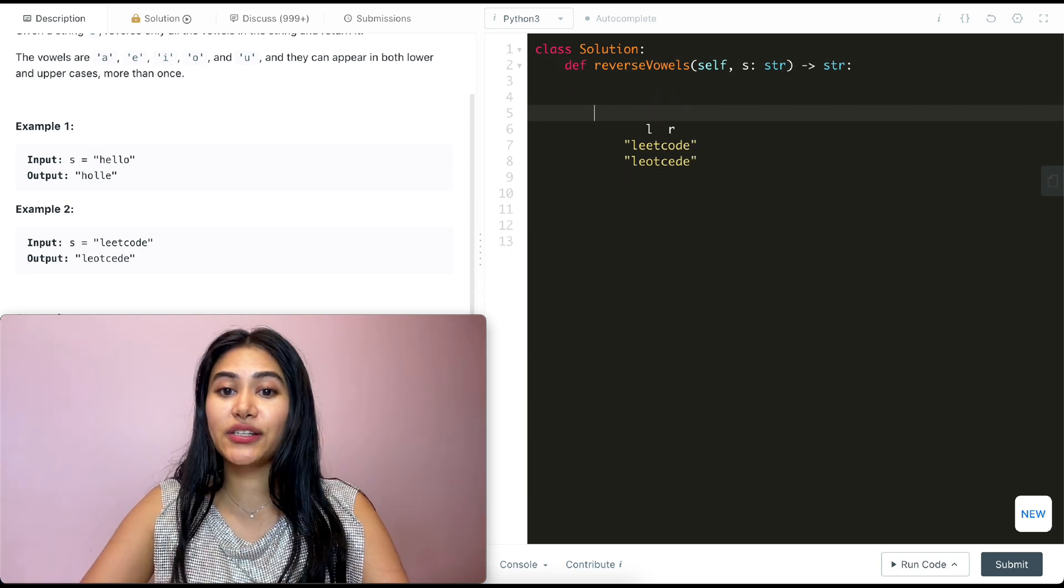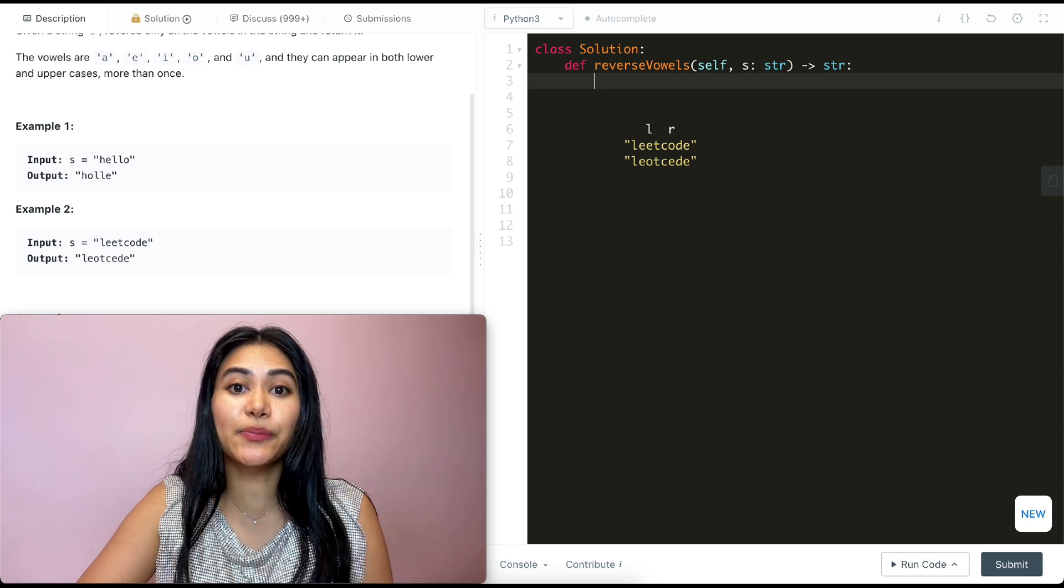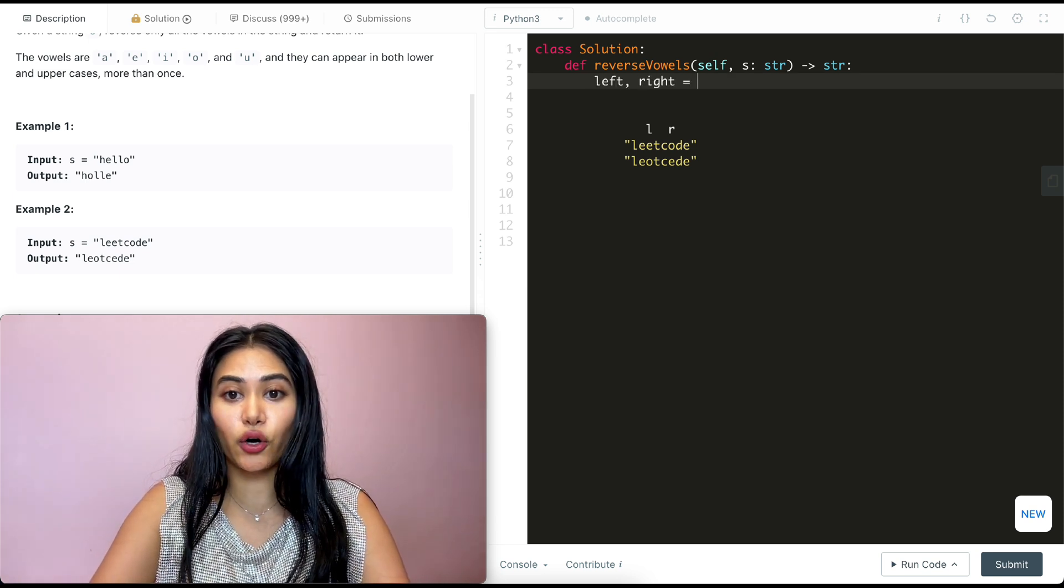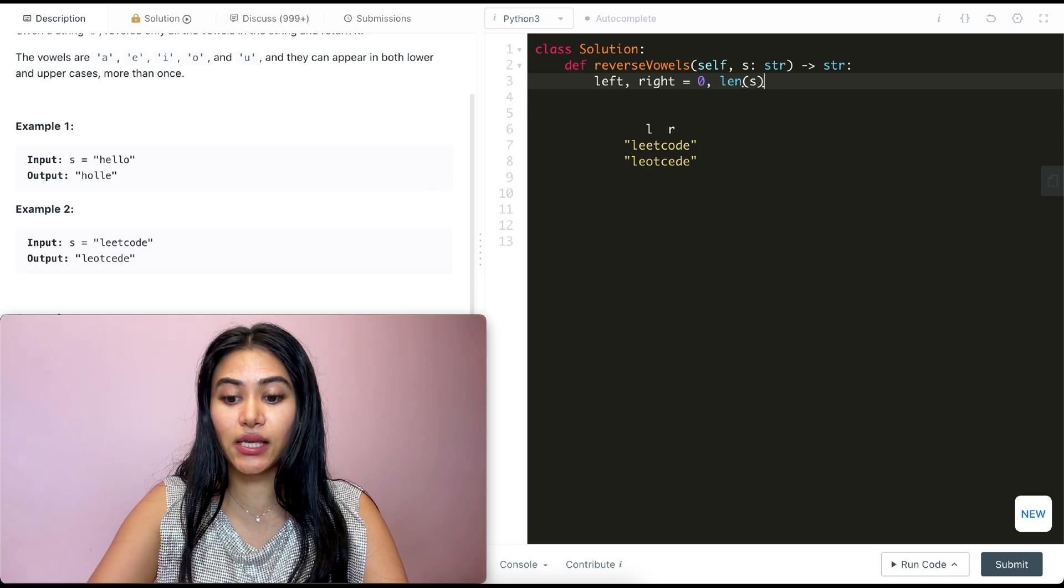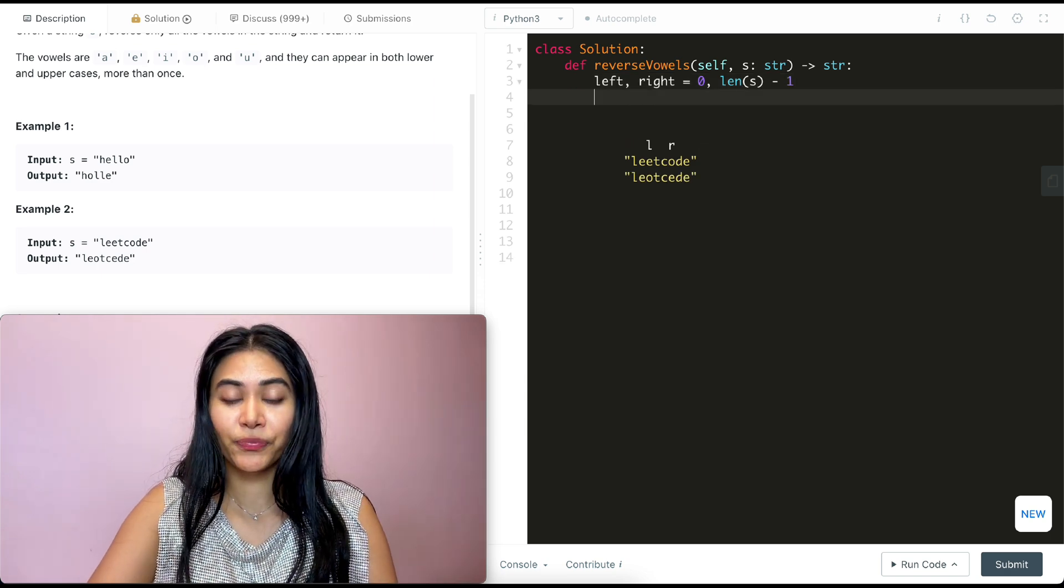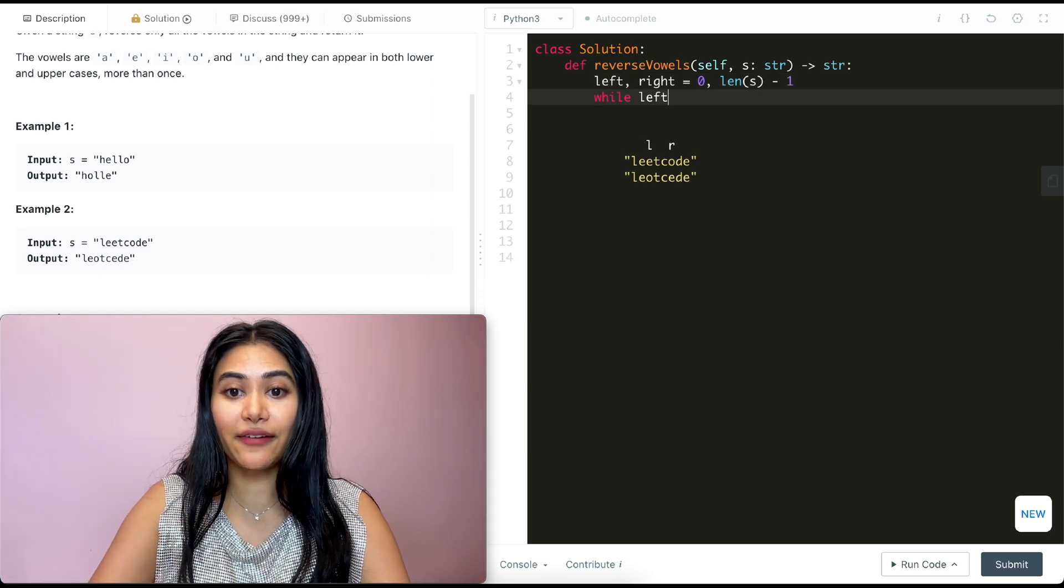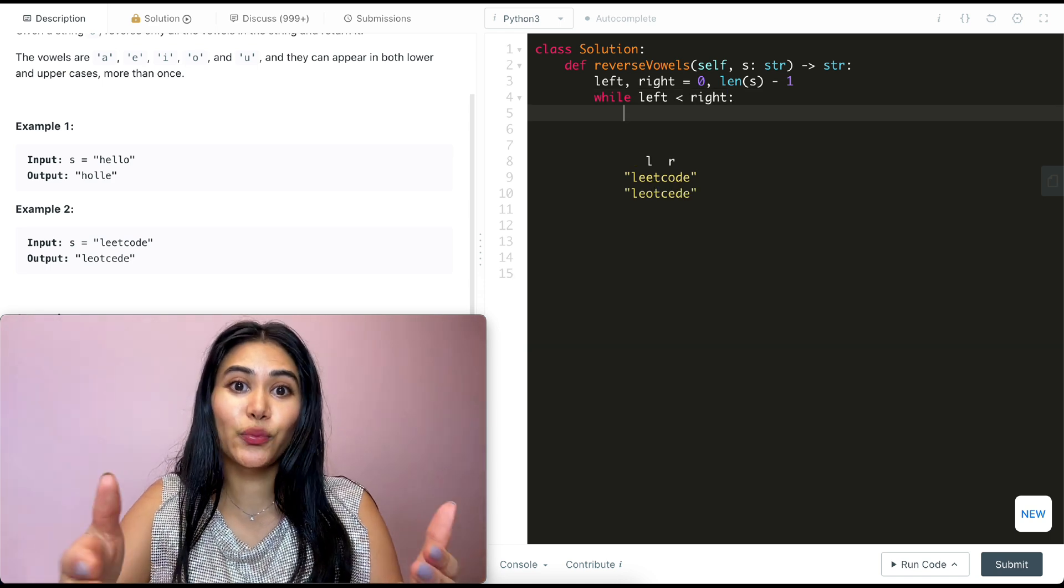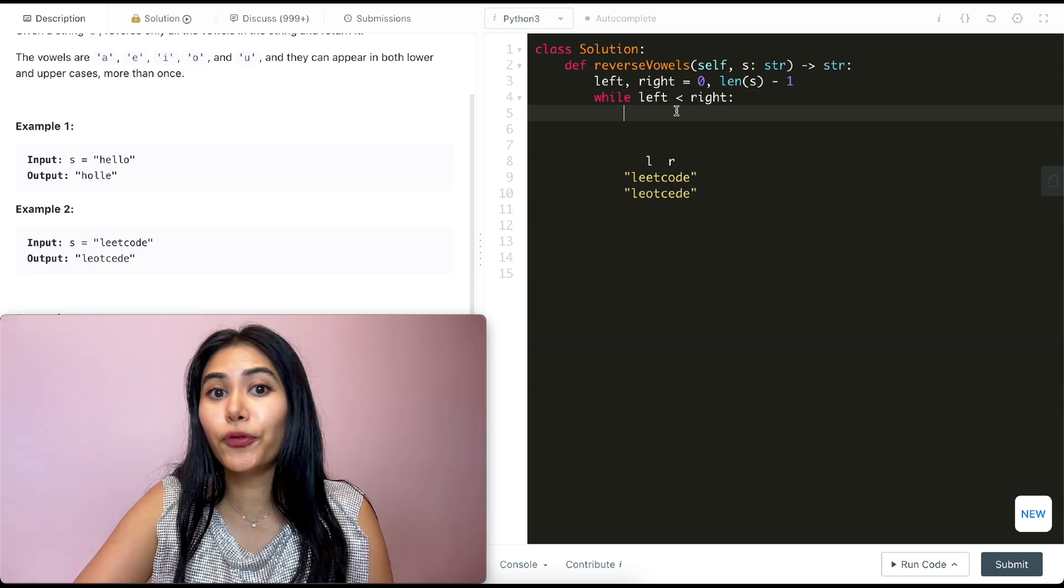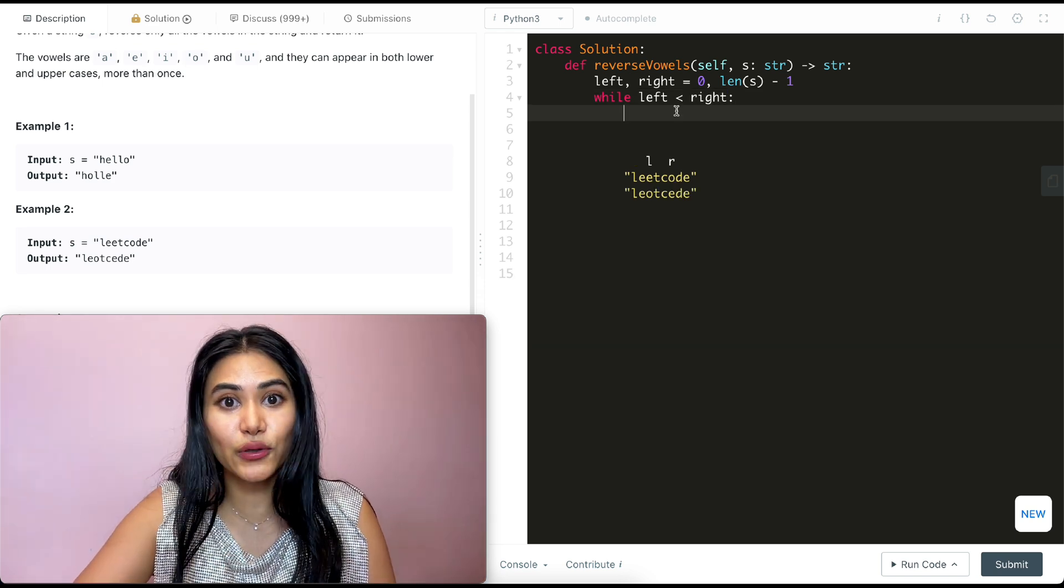So in order to do this, the first thing I want to do is initialize my left and right pointers. So left and right are going to be zero and length of S minus one, respectively. Now while they don't meet in the middle, the two pointers, so while left is less than right, what do we want to do?